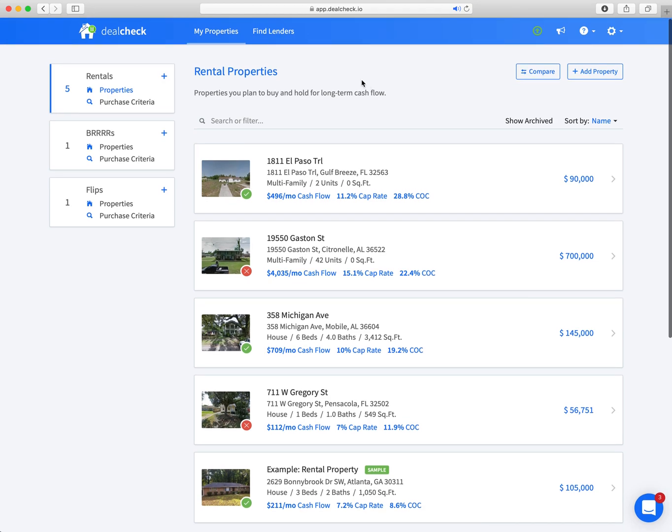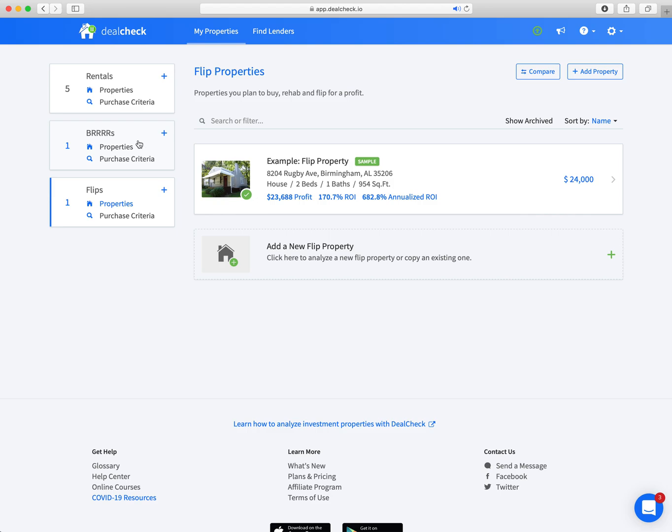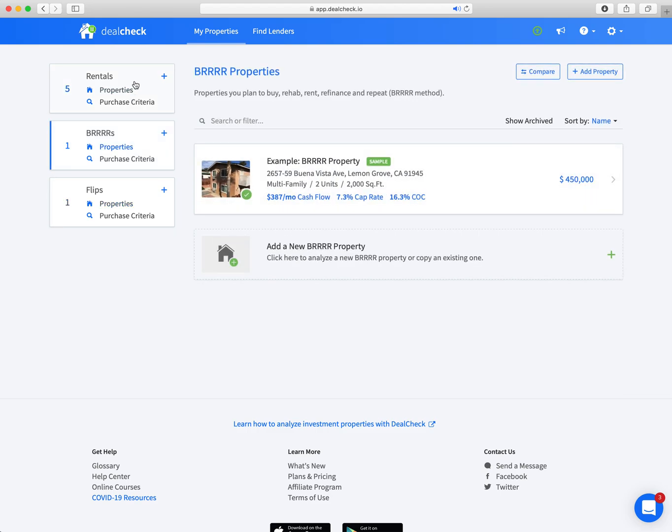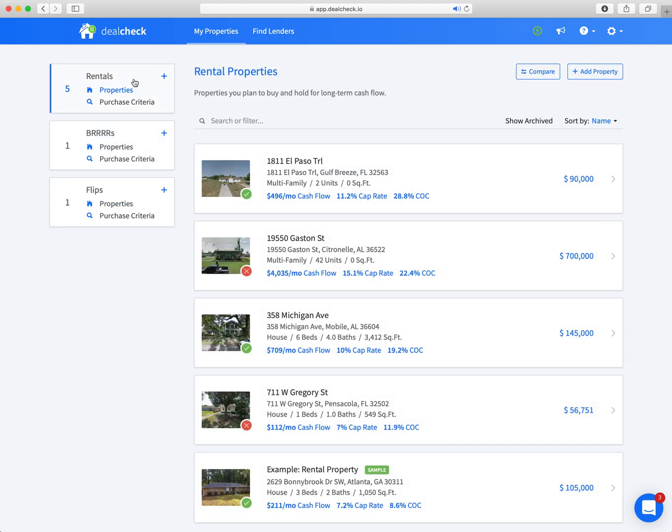First thing when you log in, you're going to notice these tabs over to the side. So it's not just for rentals, it's not just for BURRRs, it's not just for flips, it's for everything. And to get to these different pieces, you can go to flips, you can just click on it.